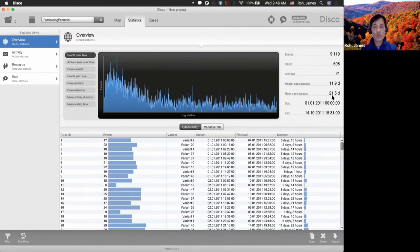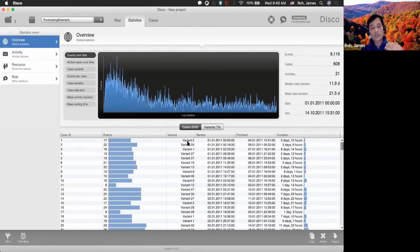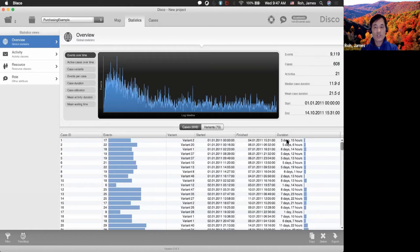For example, case ID number one had 17 events inside the case. The variant — the pattern it is following among all cases — is variant two. It started on January 1st and finished on January 4th, with a duration of three days and 15 hours. We also see active cases over time: they were increasing at the beginning of the year, died down, then began to accumulate again toward August and July.